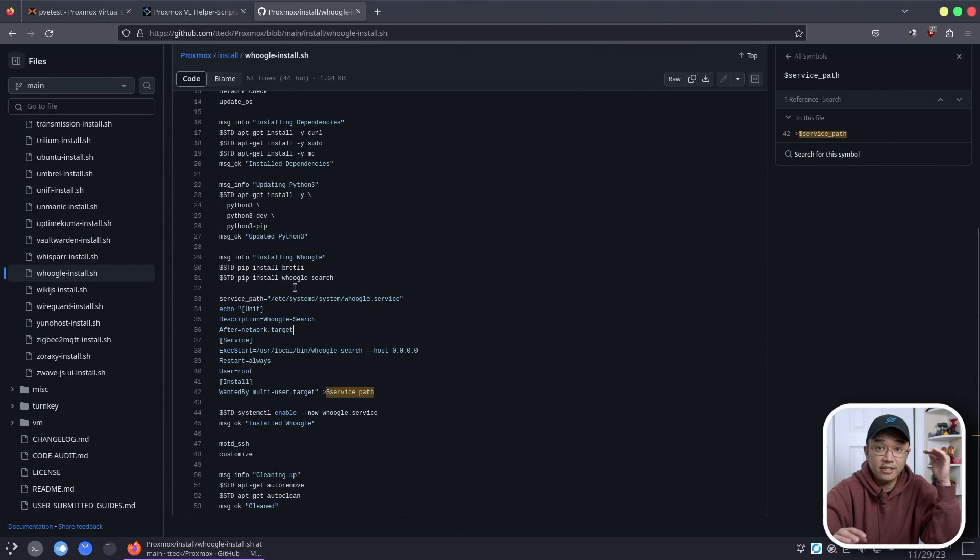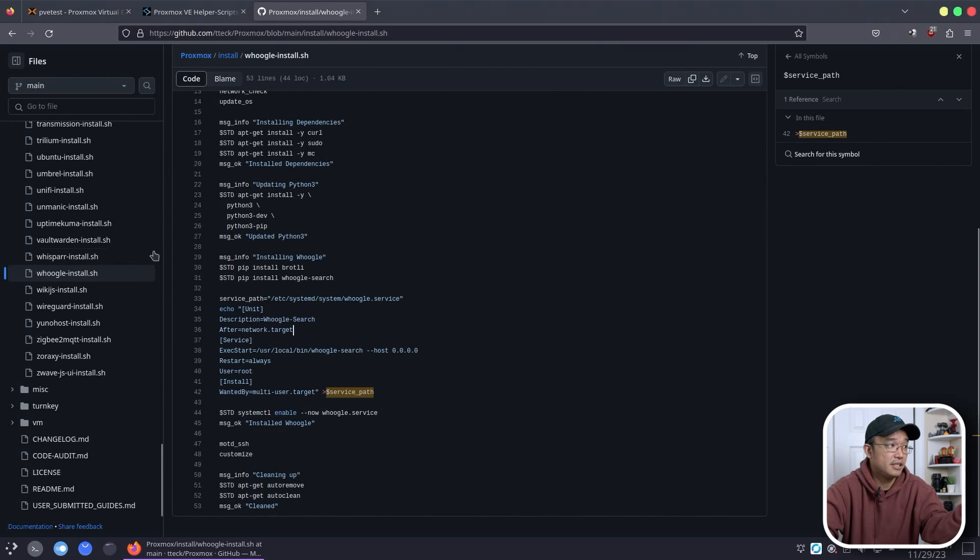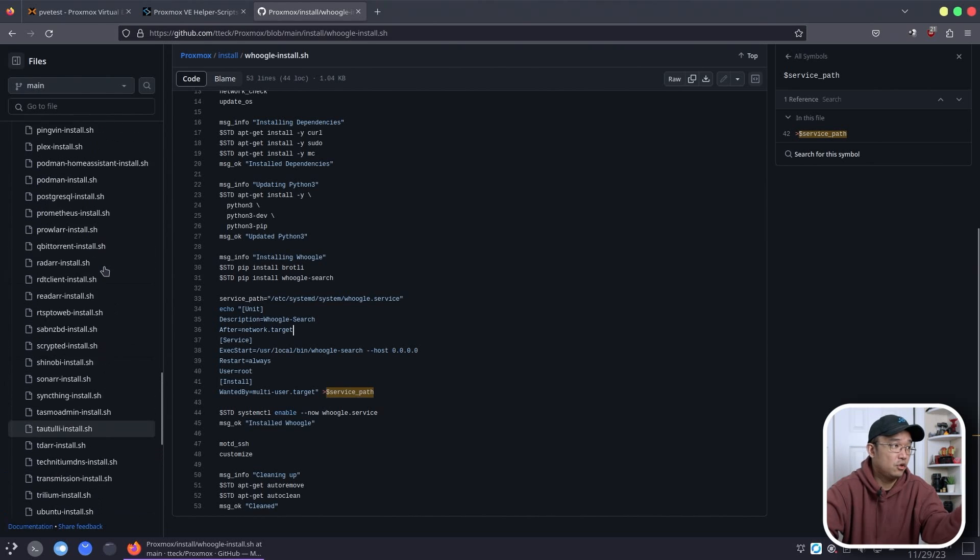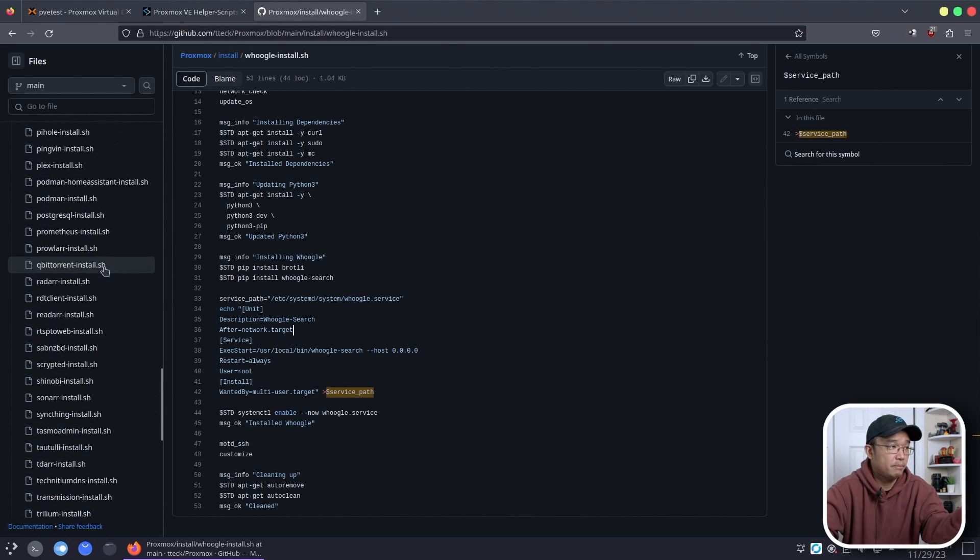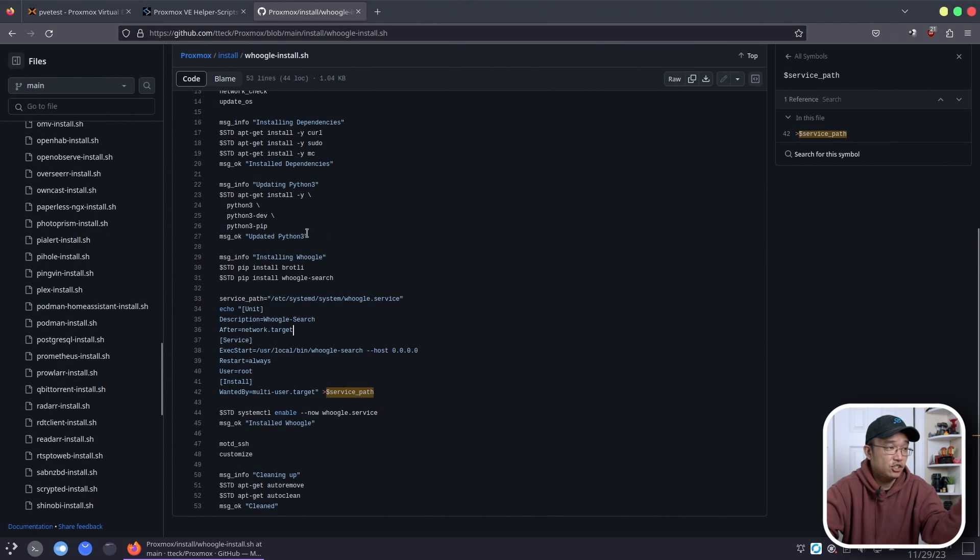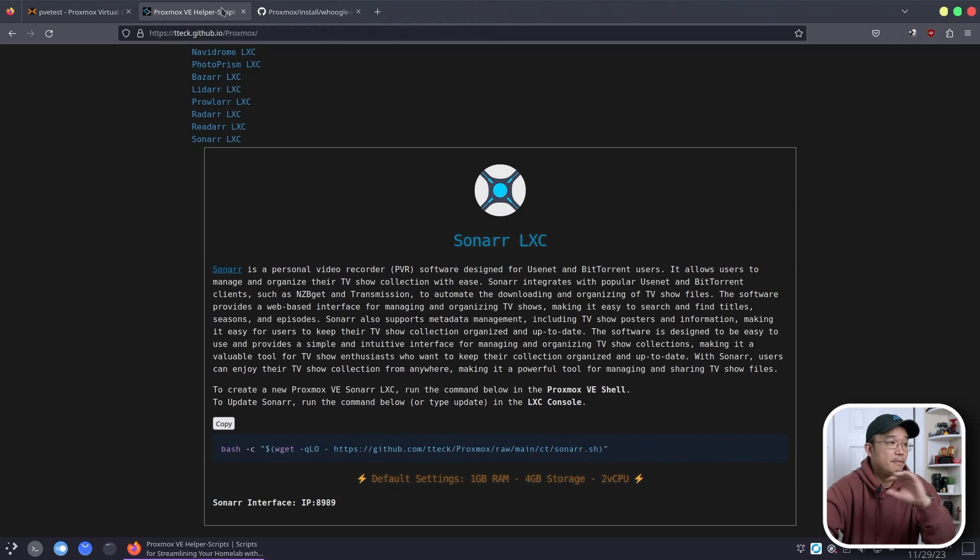So it has everything that you need and I actually use this for reference a lot of the times when I'm unfamiliar with installing a specific program that I need on Proxmox. So this actually helps me a lot even if I'm not just running his script.